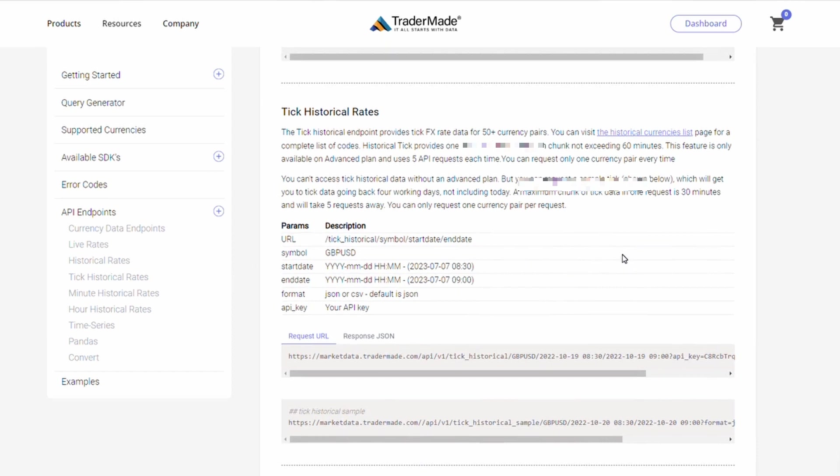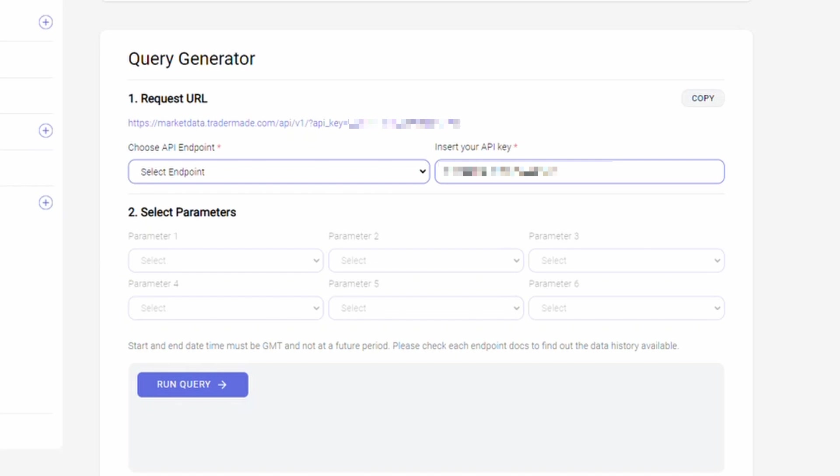If you want tick data for 60 minutes for up to 30 days, you need to subscribe to our advanced plan. You get a tick data sample only for 30 minutes, up to the last 5 working days, not including today. Let's take a look at how we can get a tick historical sample.